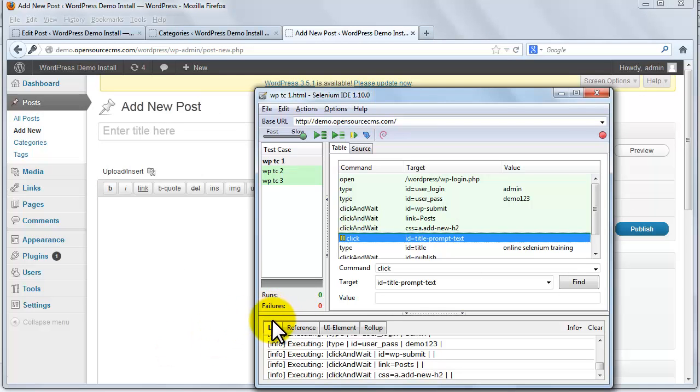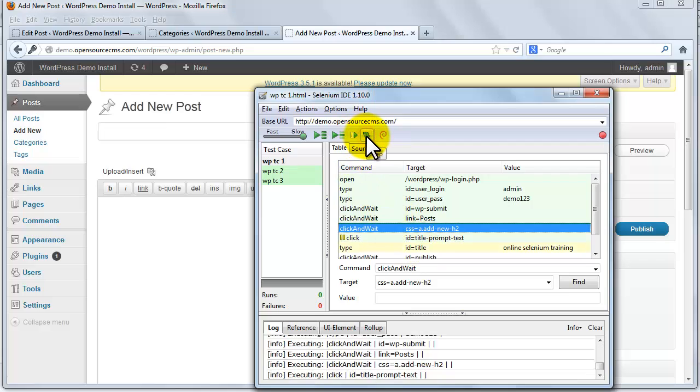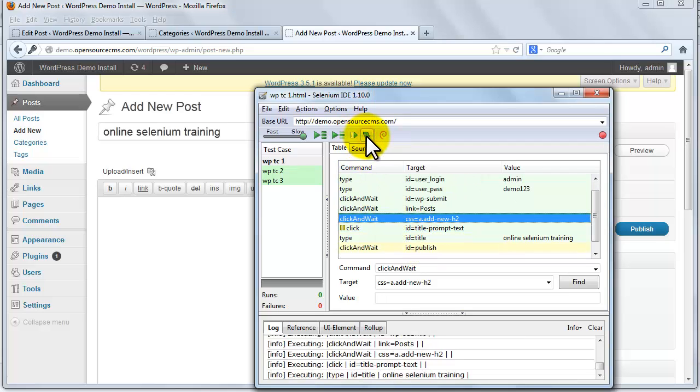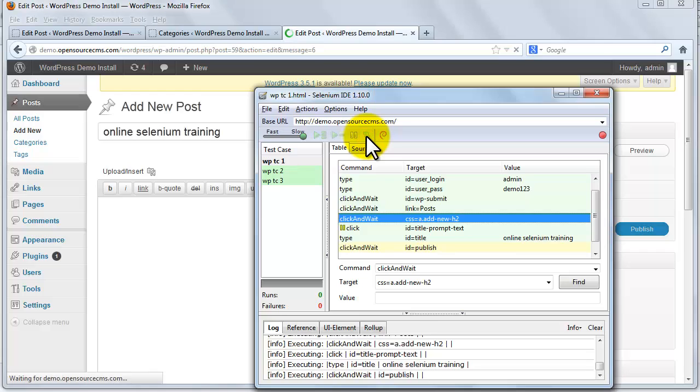See, execution stopped here and this line changes color to yellow. Now we can use this step button to step through all other test steps. So all test steps are working now.